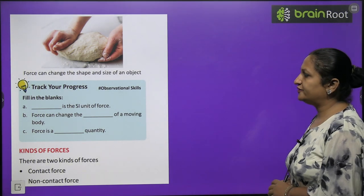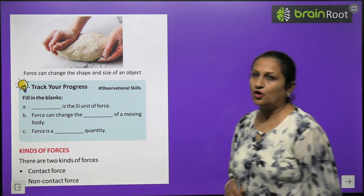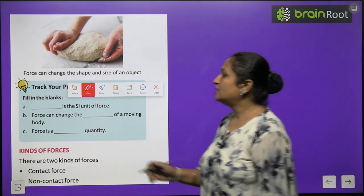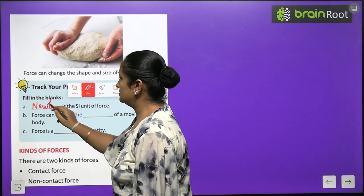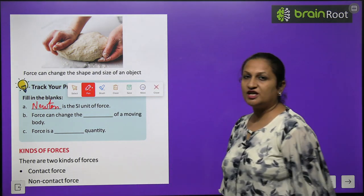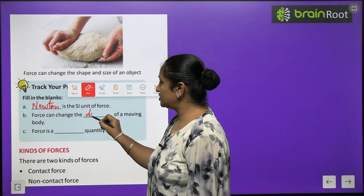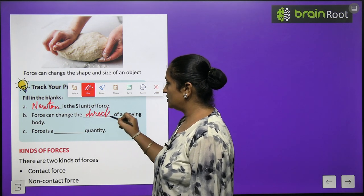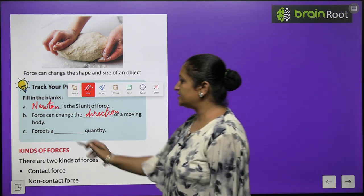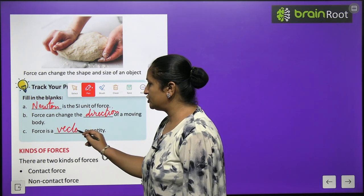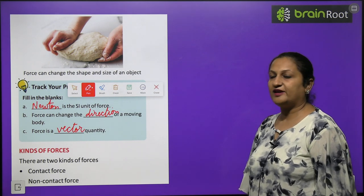Track your progress — fill in the blanks. The SI unit of force is Newton. Force can change the direction of a moving body. A force is a vector quantity — it has both magnitude and a specific direction.